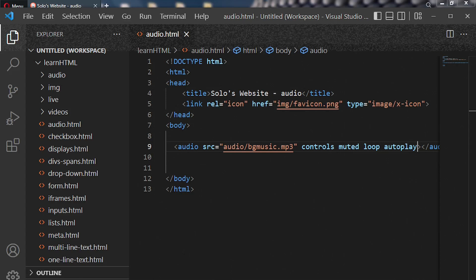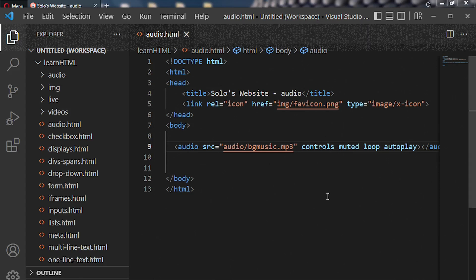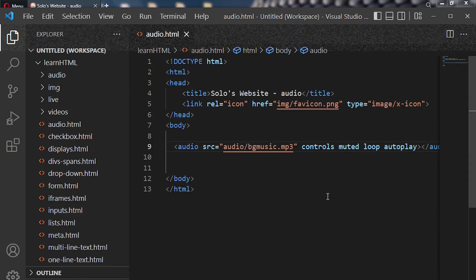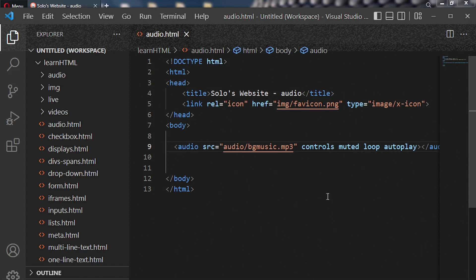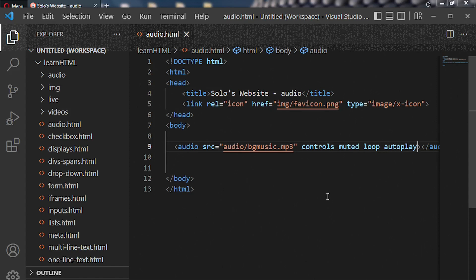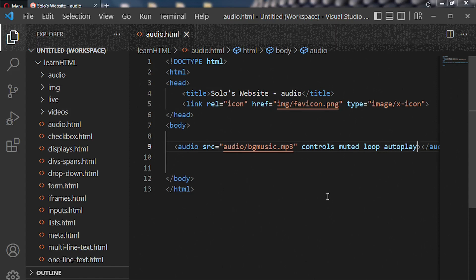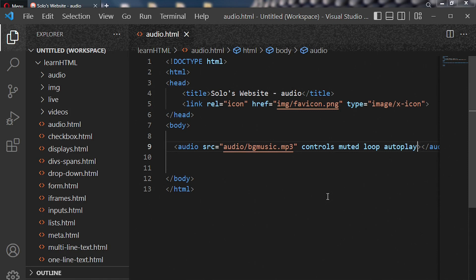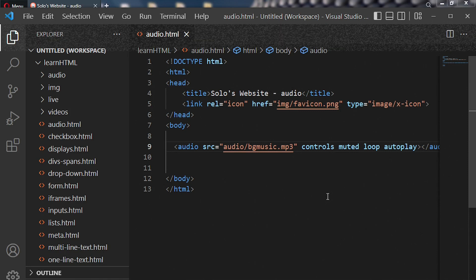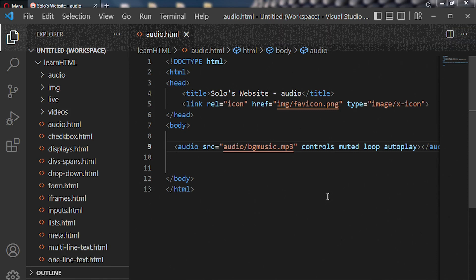So these are some attributes we can apply to our audio file when we are writing our code. I hope this tutorial has been informative. I will see you in my next lecture, take care.